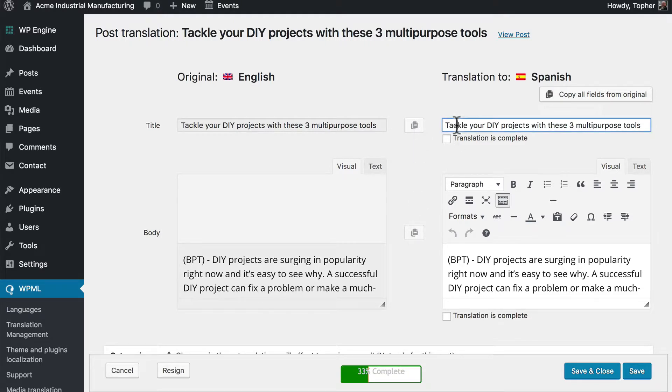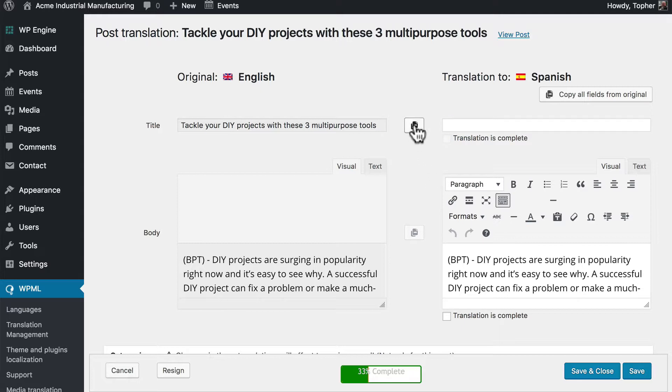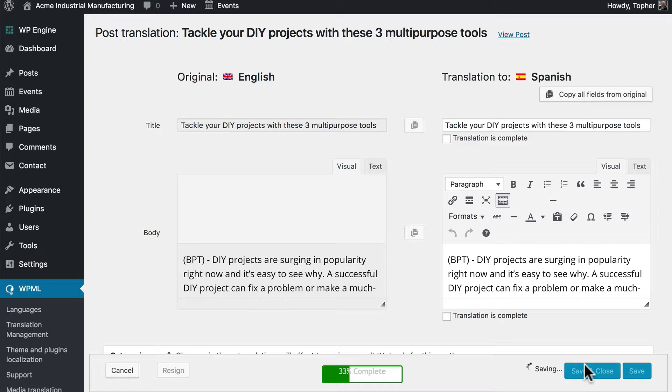For example I accidentally wipe that out. I can click here and get it back. And now I click save and close.